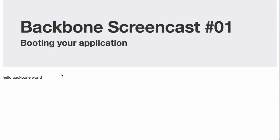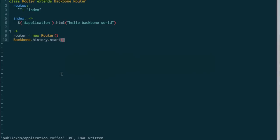Hello Backbone World. Okay, so our application is booted, and this is the first style.